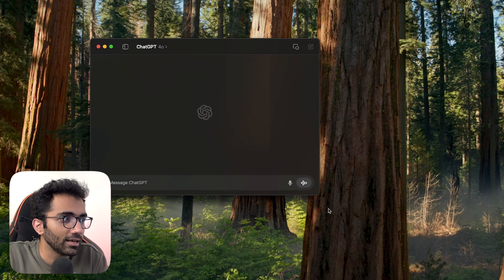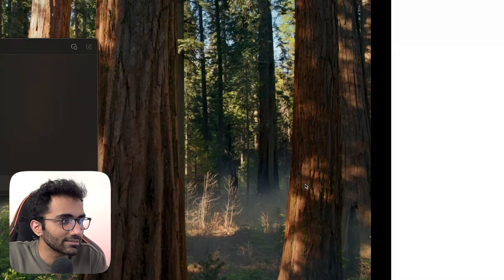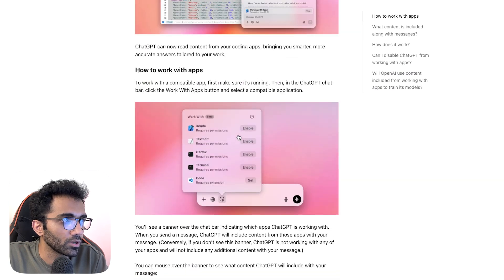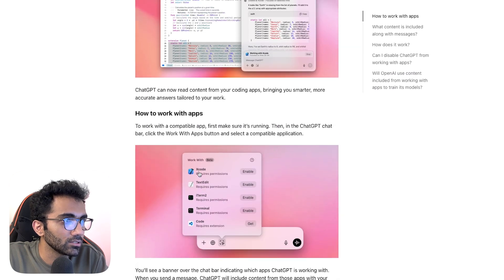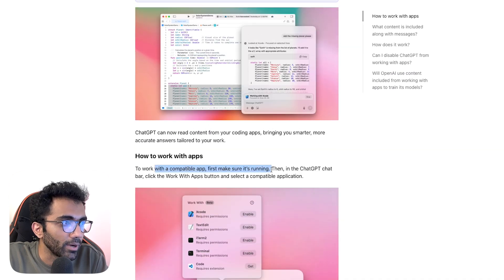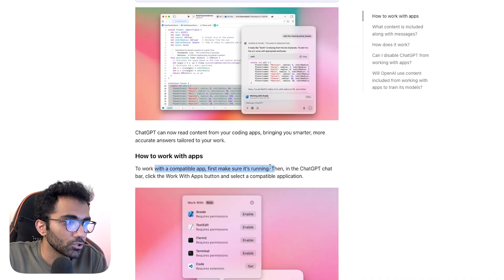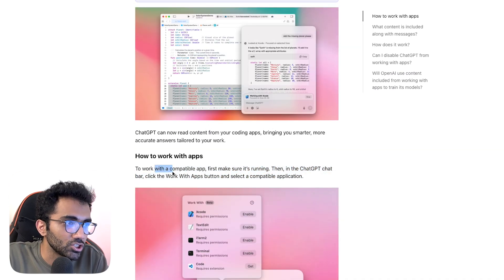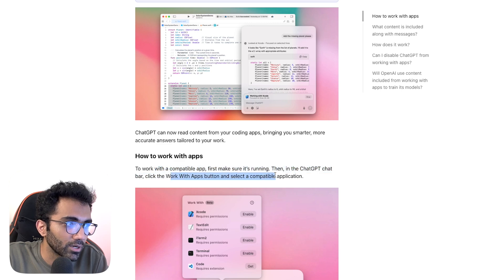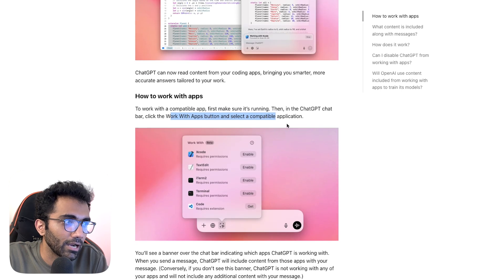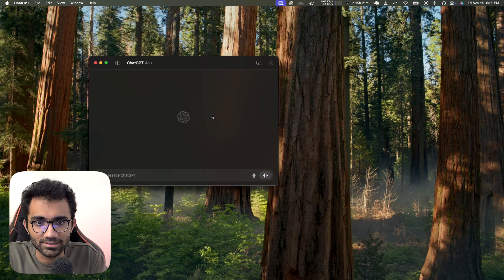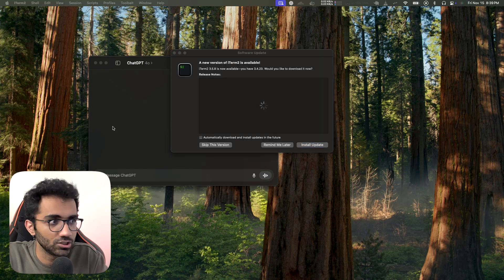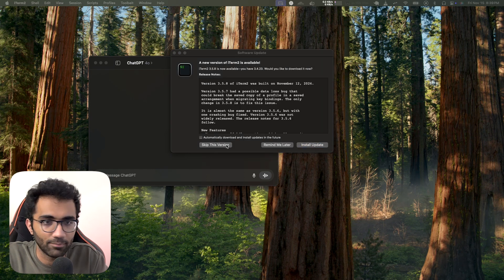The documentation says that once you work with a compatible app, first make sure it's running, then in the ChatGPT chat bar click the 'Work with Apps' button and select a compatible application. It's been a while since I tried ChatGPT as an application, so let me make sense of it.